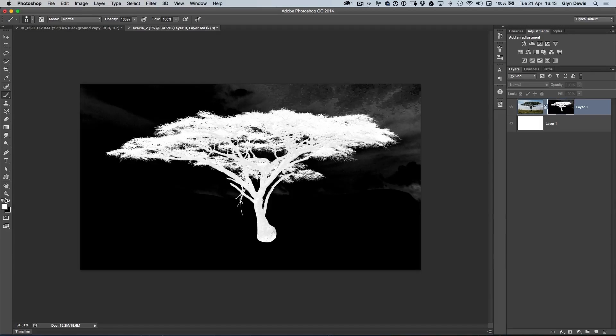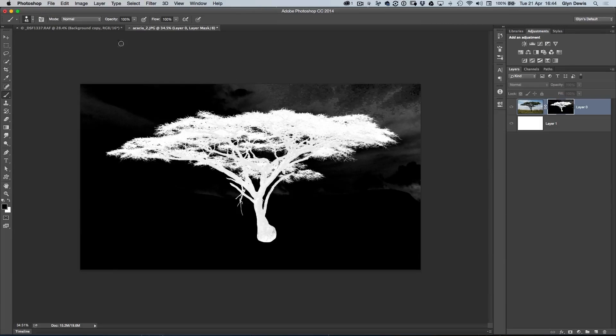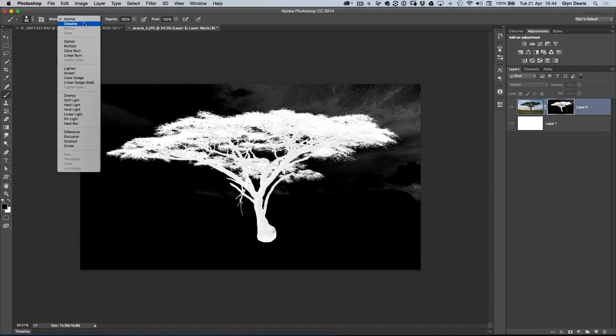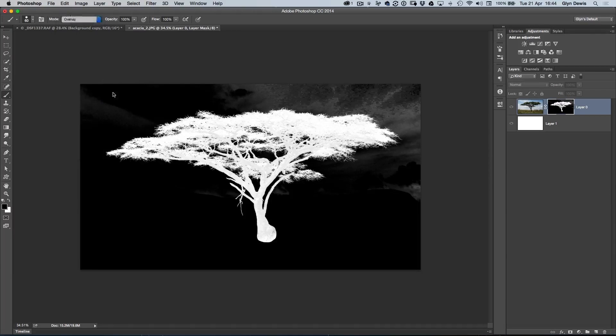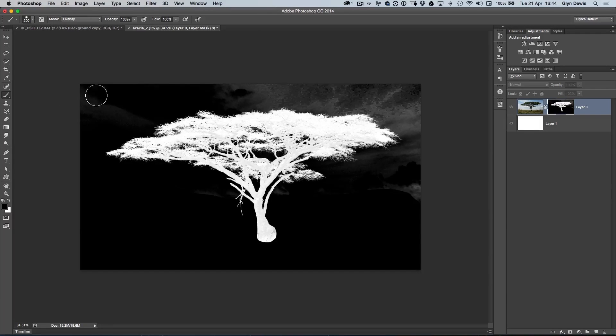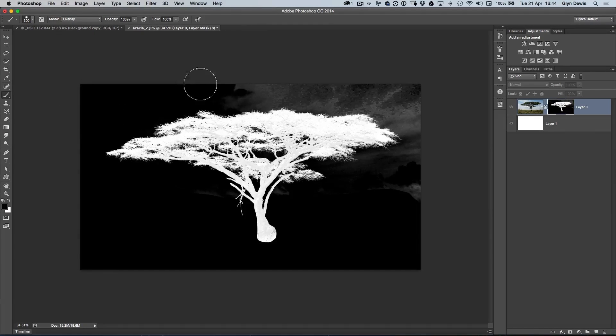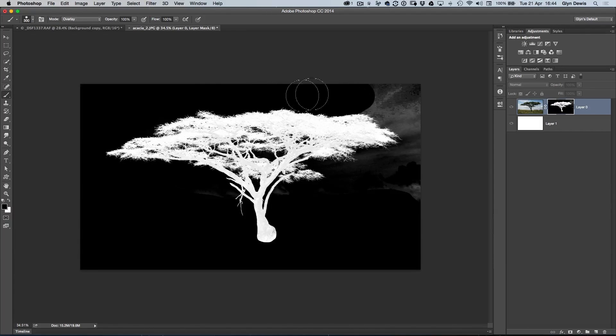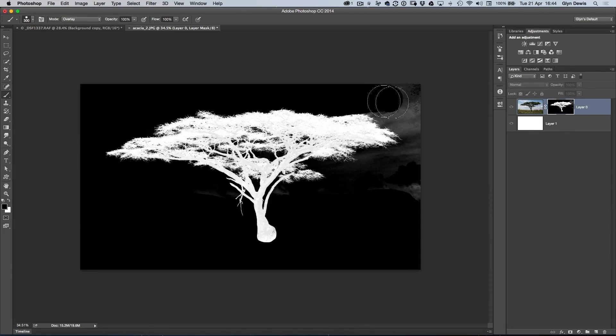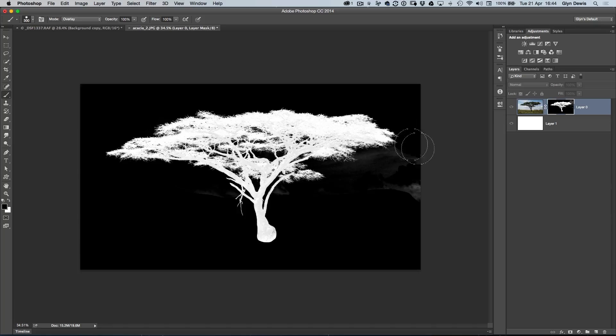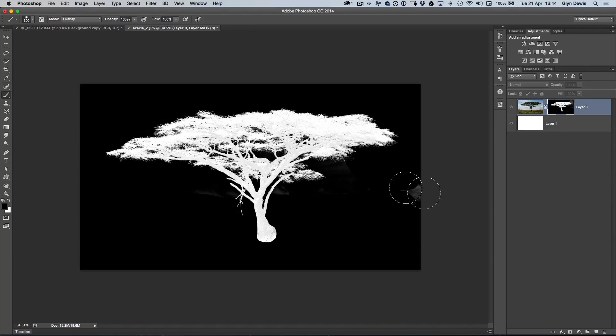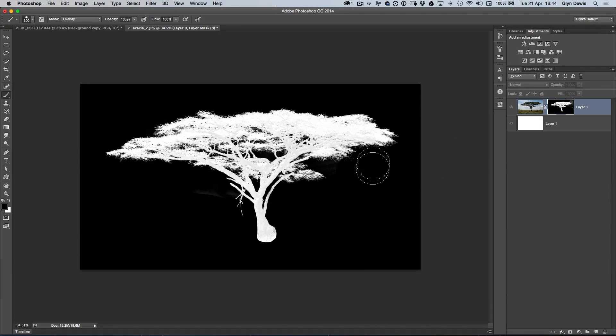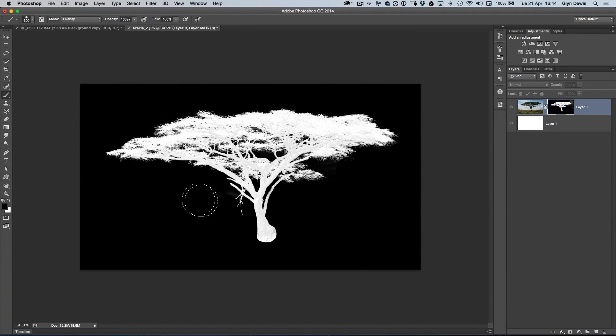The trick here is I'm going to use a Blend Mode. In the options at the top, I'm going to choose Overlay. This basically means I can use this brush, and it'll only affect the gray areas. You can see as I'm painting around, you can see that the brush is actually going over parts of the tree, but it's not affecting them. It's only affecting the gray areas on that black color or what should be black around the tree.